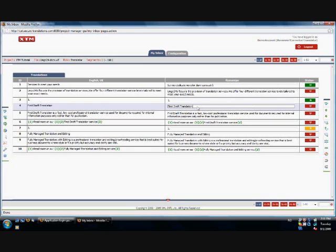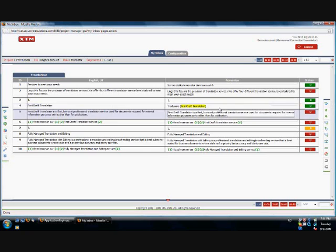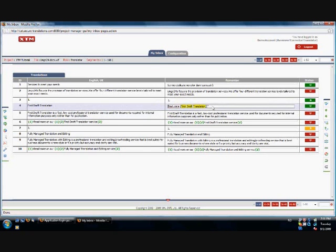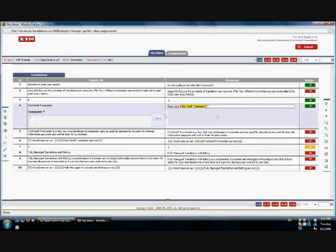The fourth segment is a segment where adding a comment may be useful. First draft translation is a service name and should either be kept in English or kept inside brackets after the translation.